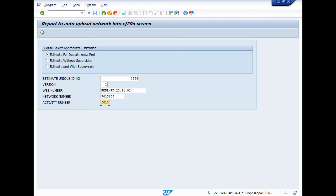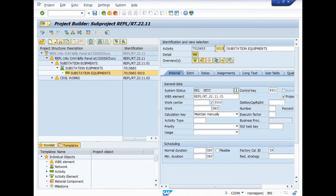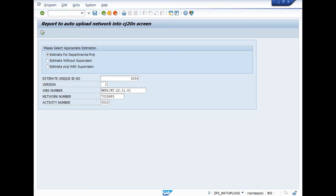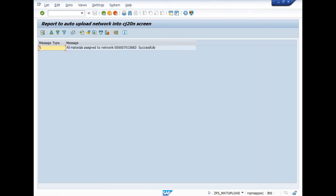And execute. First of all I close this window so that you can clearly see. When I click on execute icon, all material assigned to network 770156883 successfully uploaded.